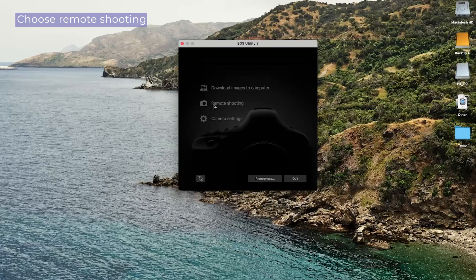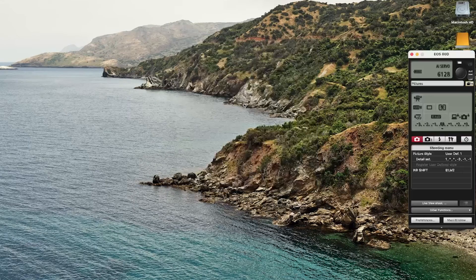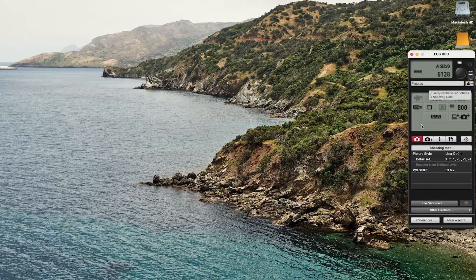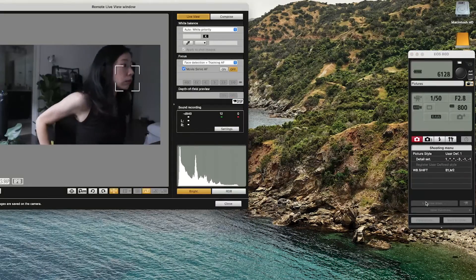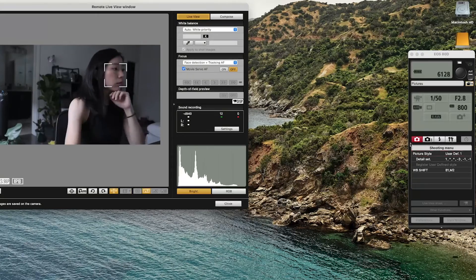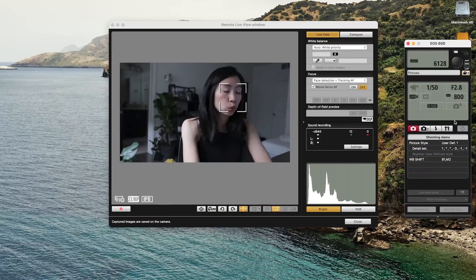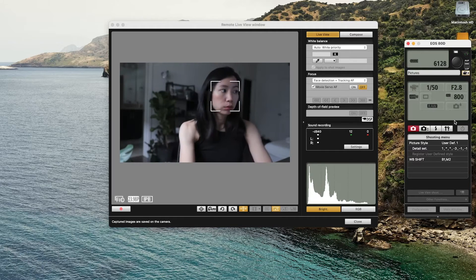Open EOS Utility to make sure we like the settings on the camera. If your camera is connected, remote shooting should be clickable. Now we will check our settings to see if you need to adjust the ISO, fix the white balance, or zoom in and out a little bit.